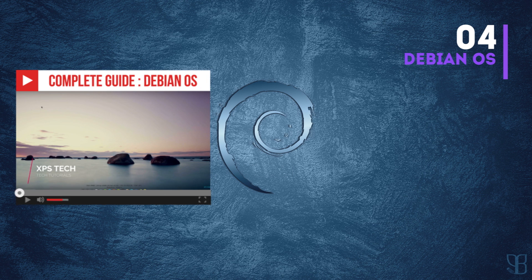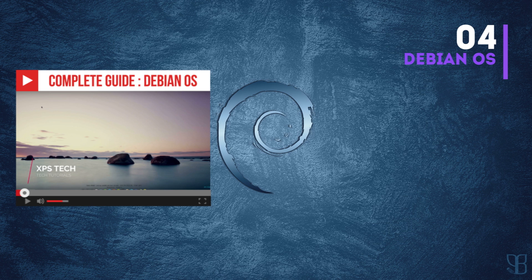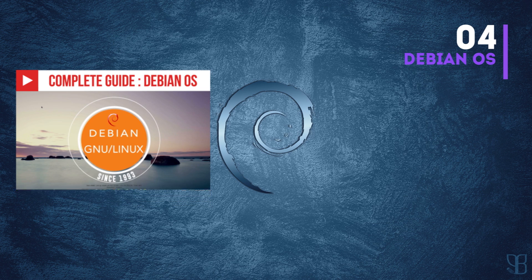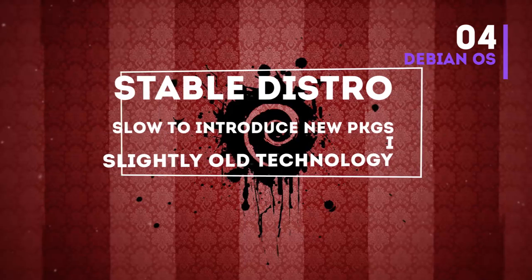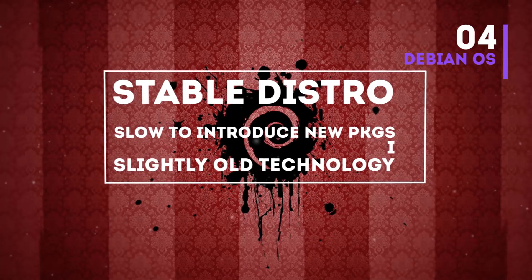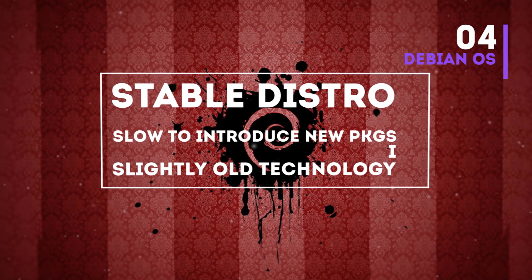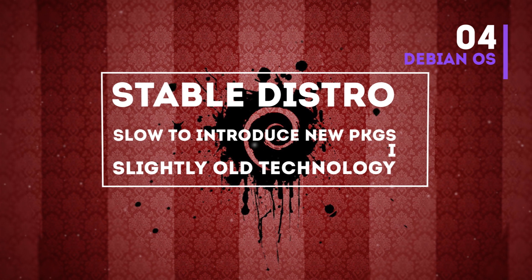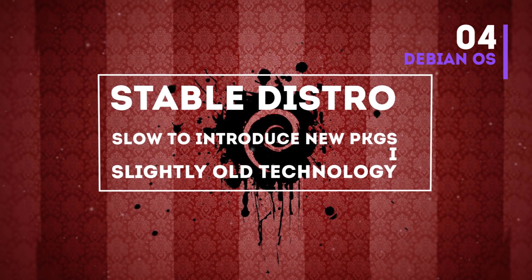If you're interested to know more about Debian OS, I've made a video covering everything you need to know about Debian. My final word on Debian: install Debian if stability is your number one priority and you're okay with using slightly old, outdated technology.